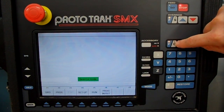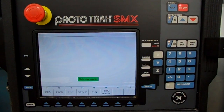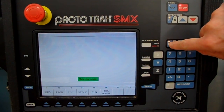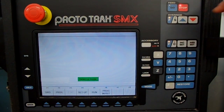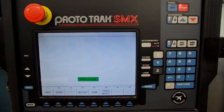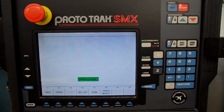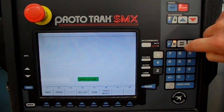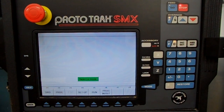F and C stands for fine and coarse — they control the hand wheels. When you're in F (fine), as you turn your hand wheels for the X and Y axis, it'll move rather slowly. If you press C, which stands for coarse, then it'll move quicker.